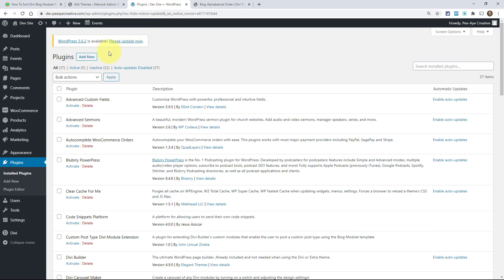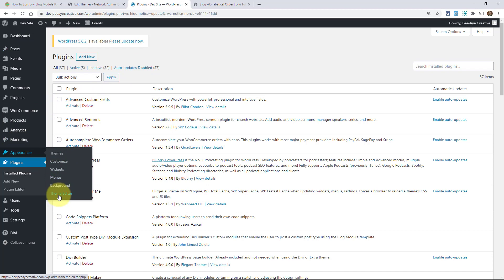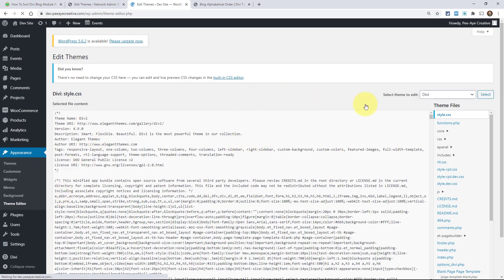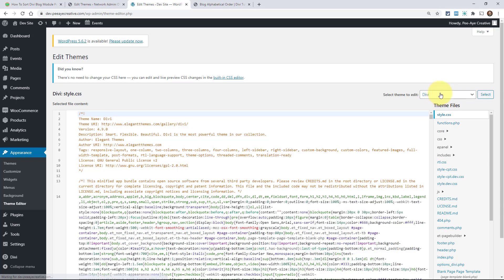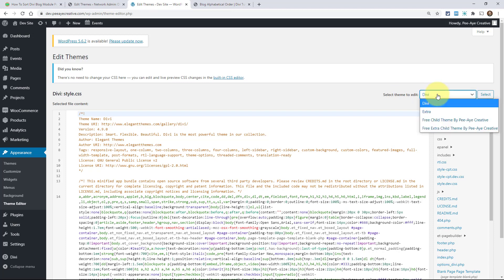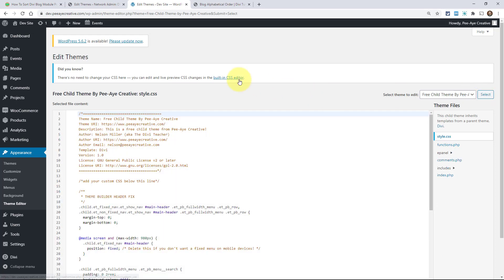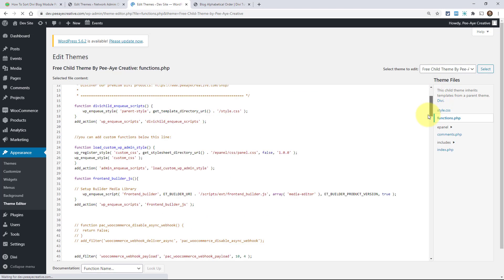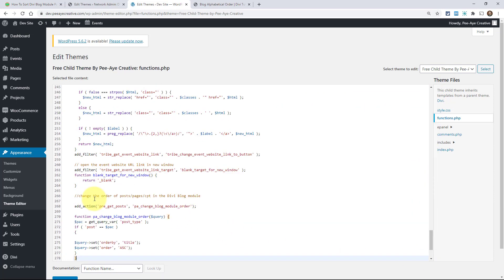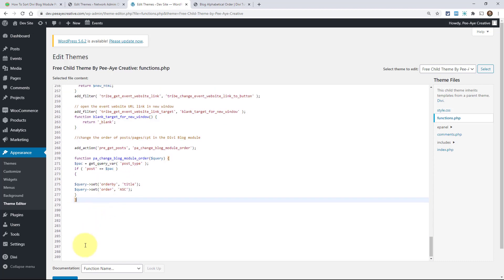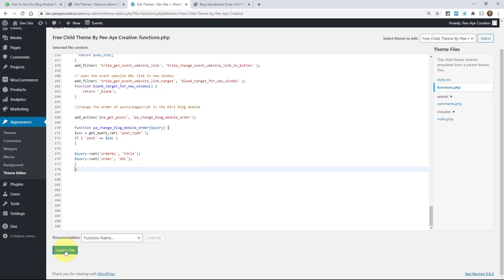Go to your WordPress dashboard, then Appearance, then Theme Editor. Divi is usually selected by default in the upper right — you'll need to change that to your child theme. If you don't have one, you can download our free child theme from the link in the blog post. Once selected, click on functions.php, scroll to the bottom, and paste your code below any existing code. Click the blue button to update the file.